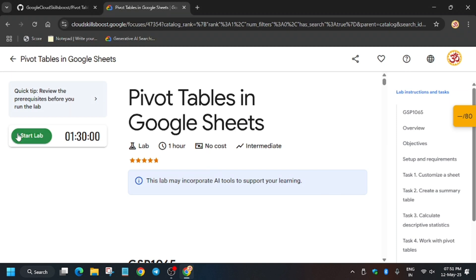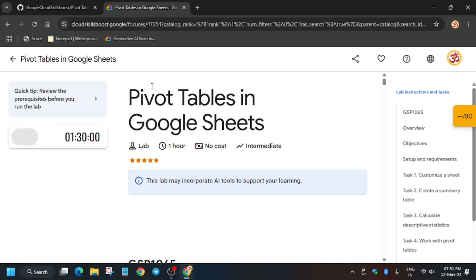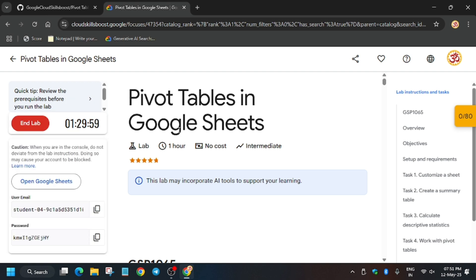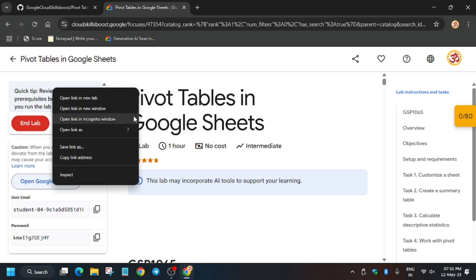Hello guys, welcome back to the channel. In this video we'll cover another amazing lab - Pivot Tables in Google Sheets. First of all, click on Start Lab. If you are new to this channel, like the video and subscribe. Now we will be doing this lab, GSP1065.